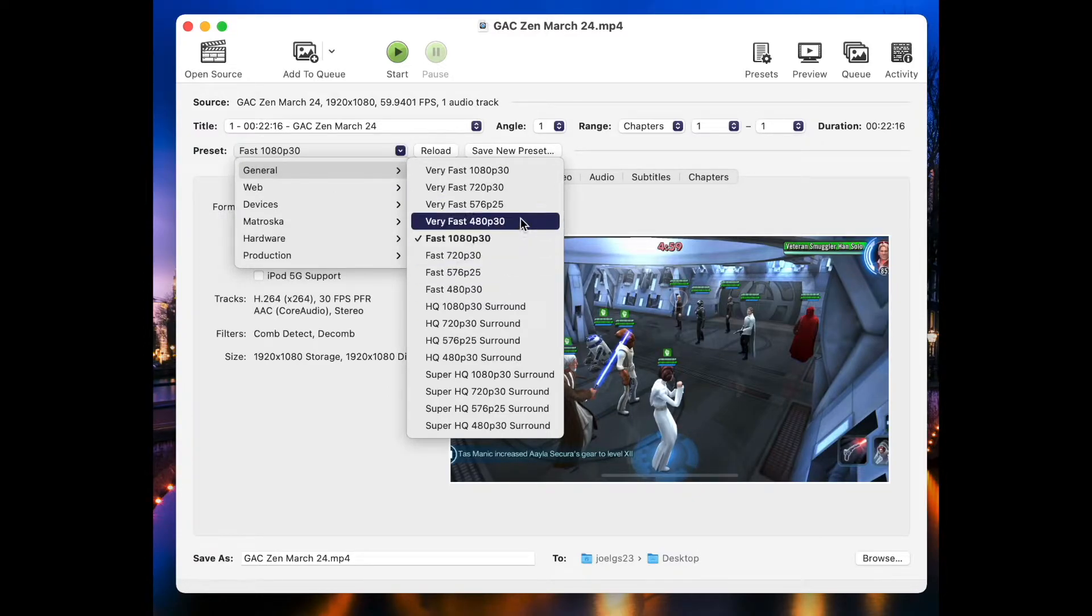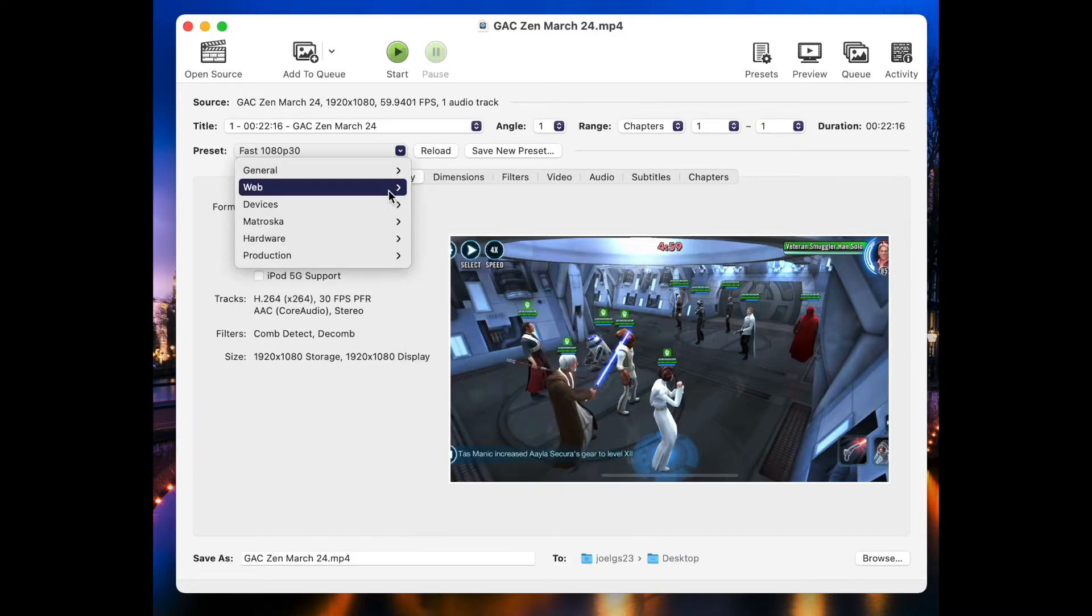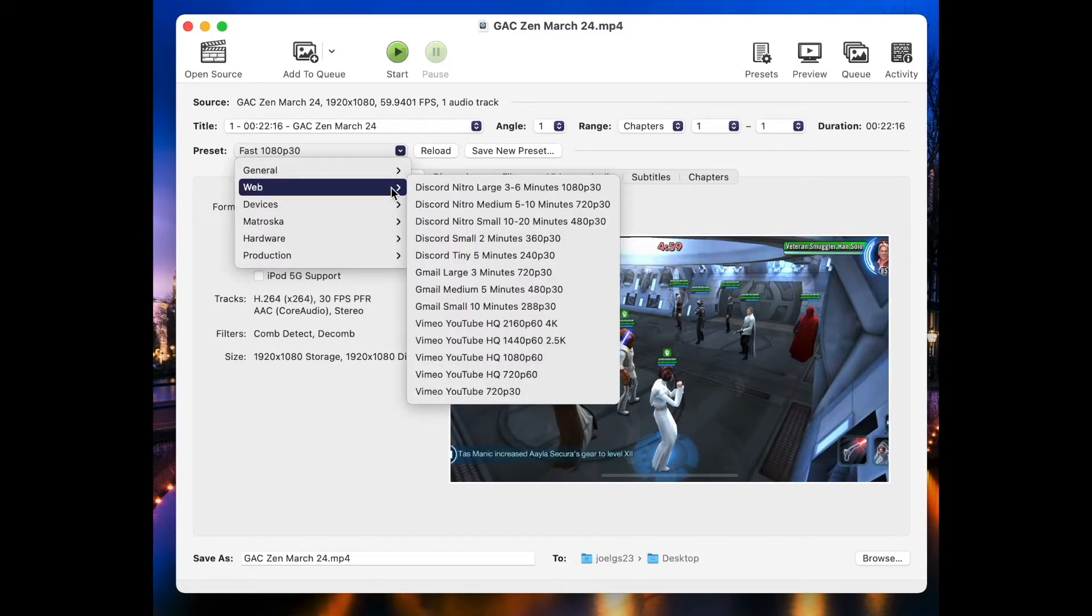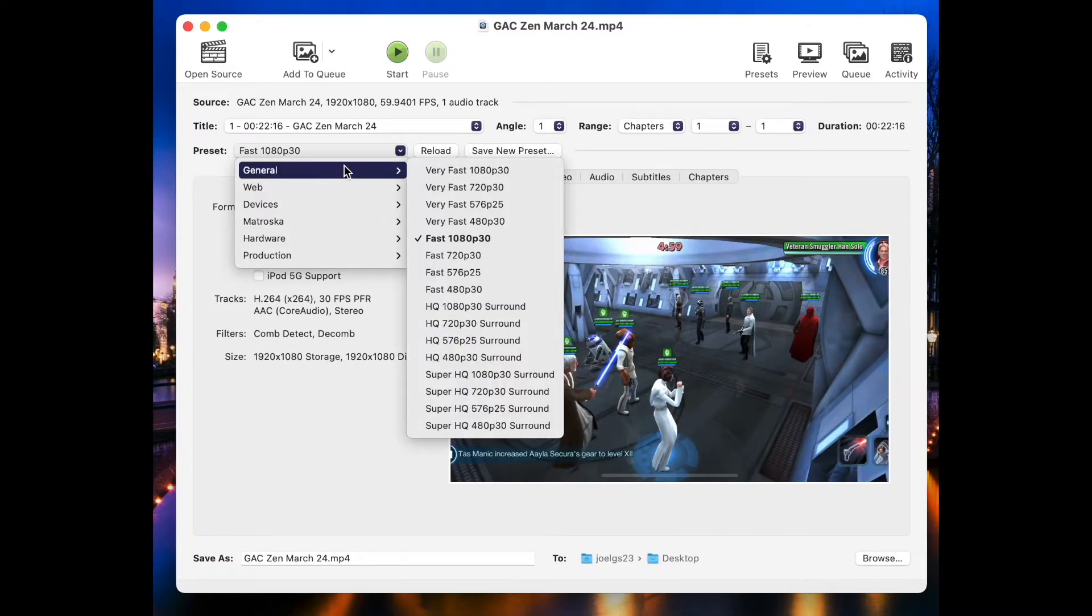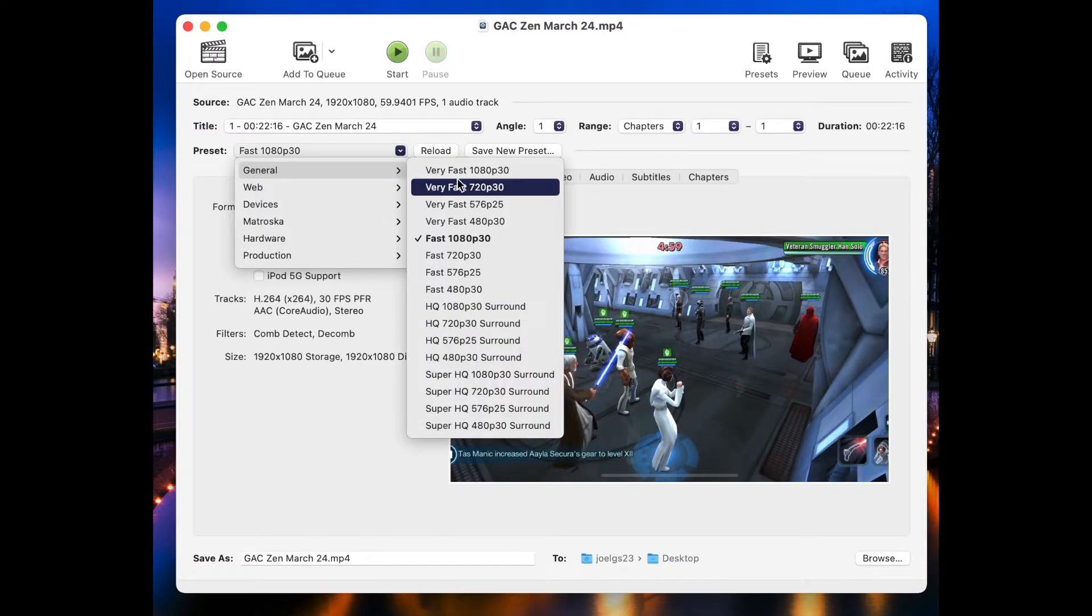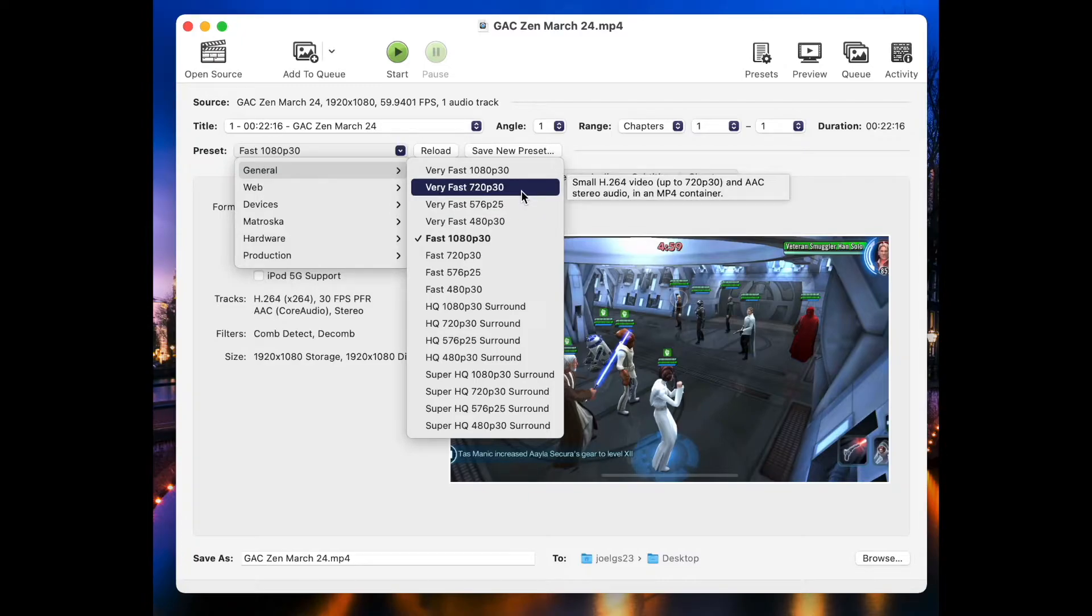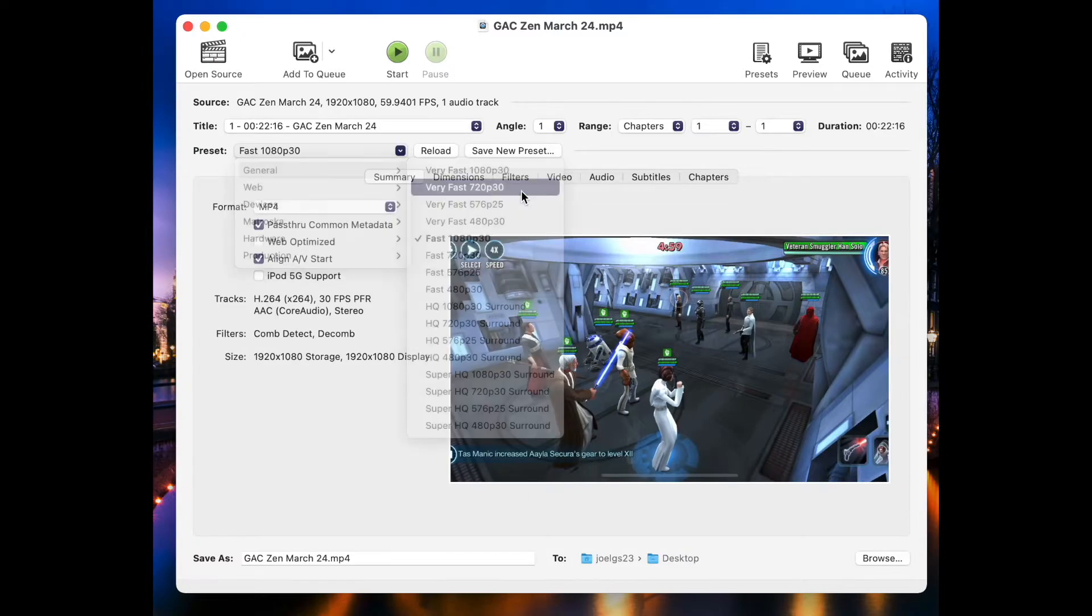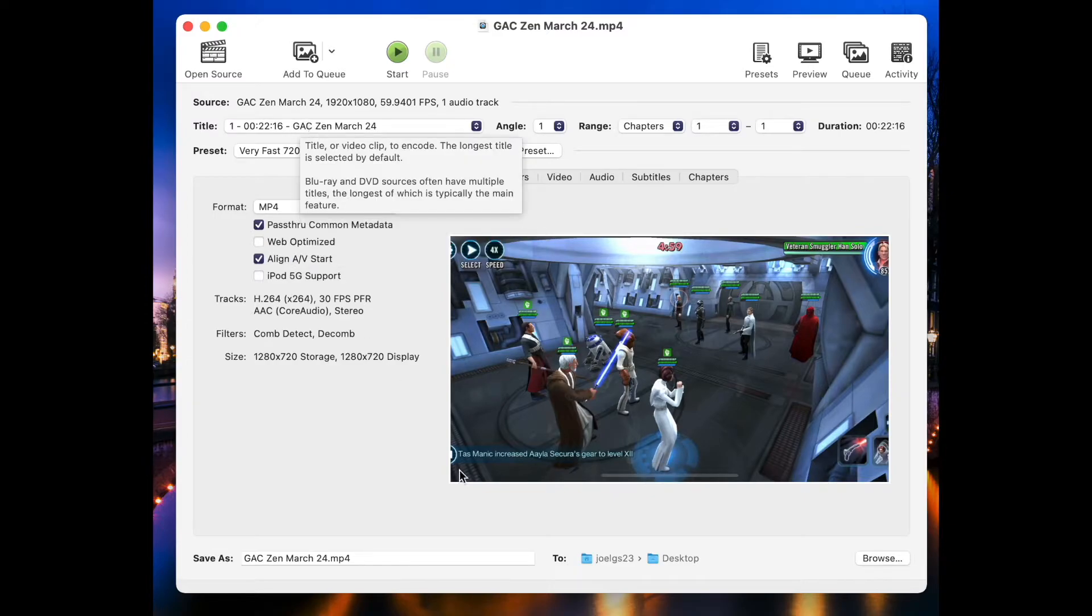Now these presets are pretty darn good. It's also got some here for web, for shrinking it down for Gmail, all kinds of different options. Keep it simple. I'm going to go with Very Fast, and I'm going to knock it down to 720p, and I'm just going to hit OK. Select my preset.